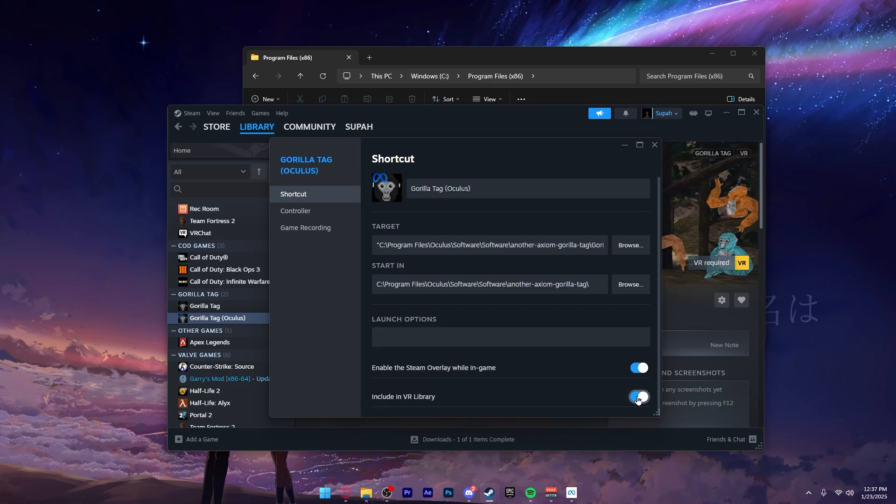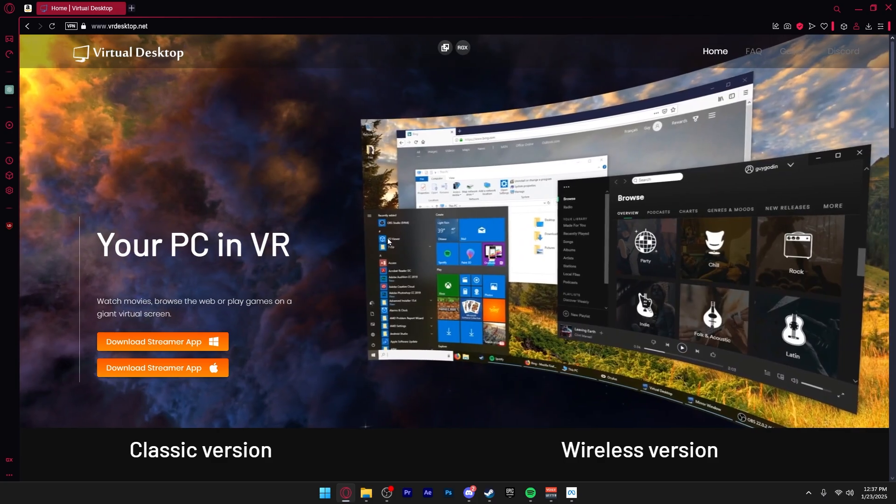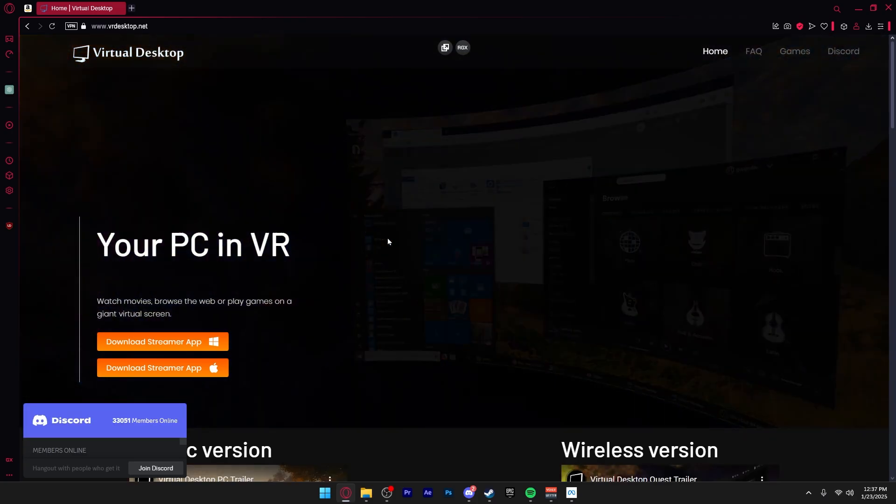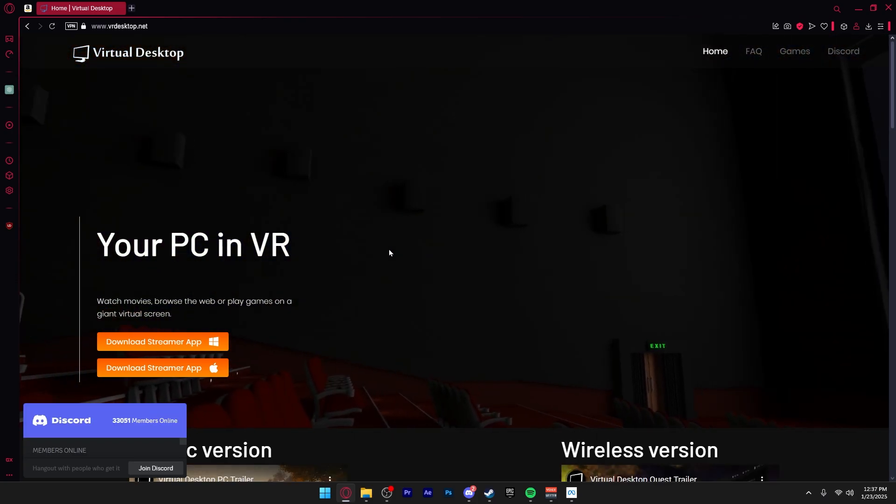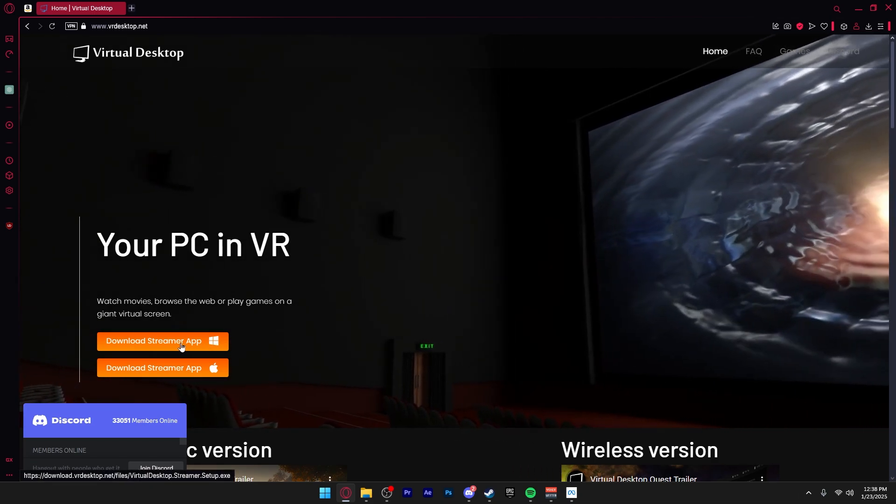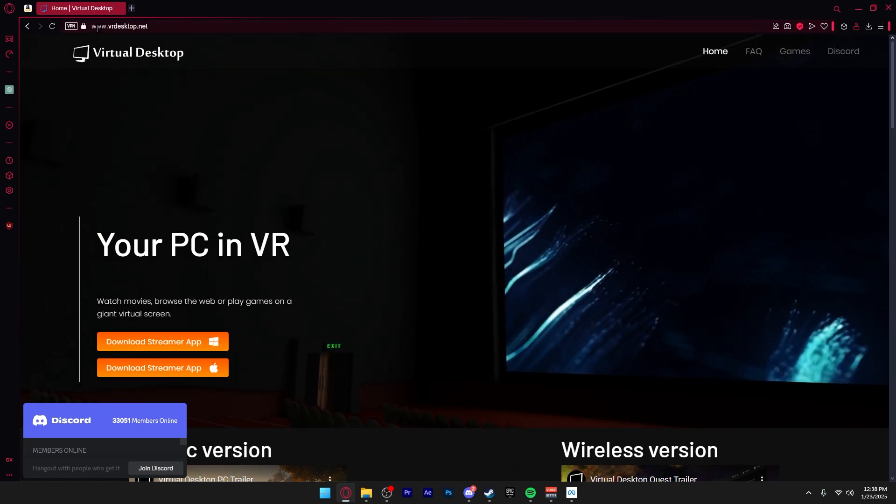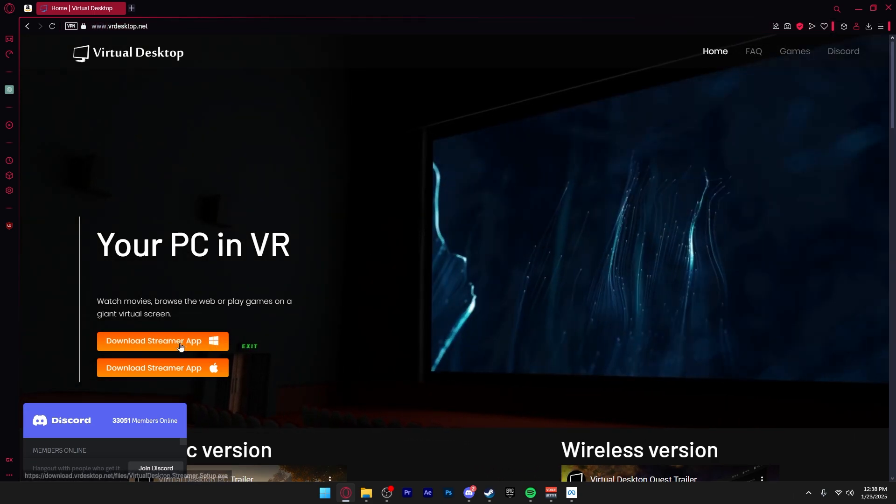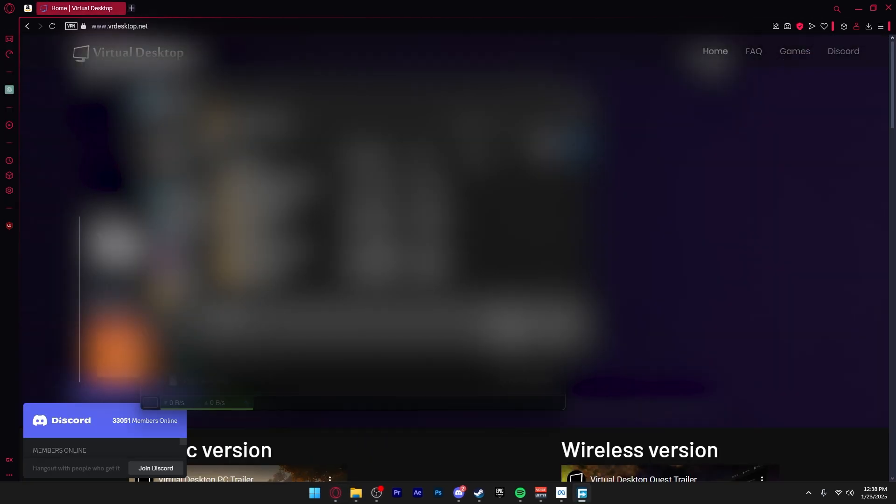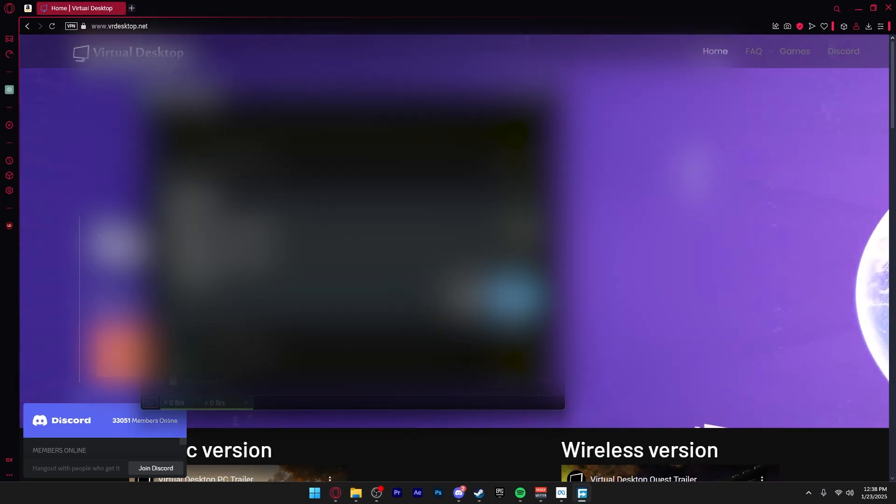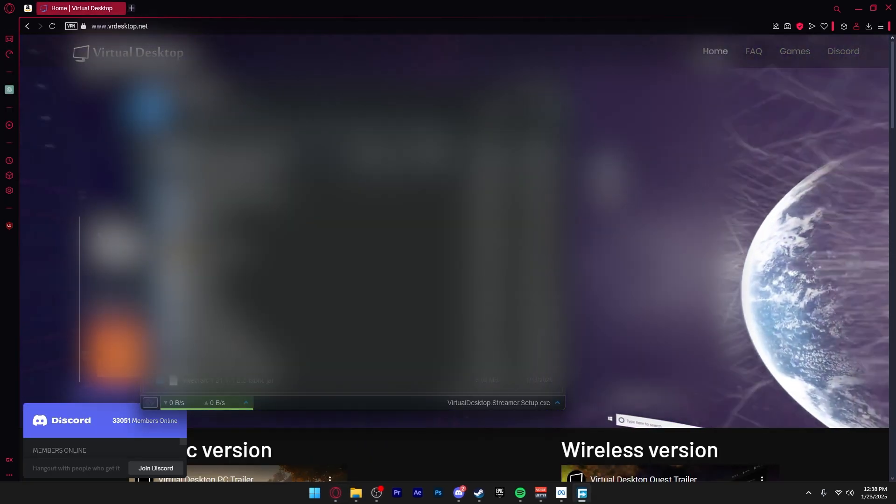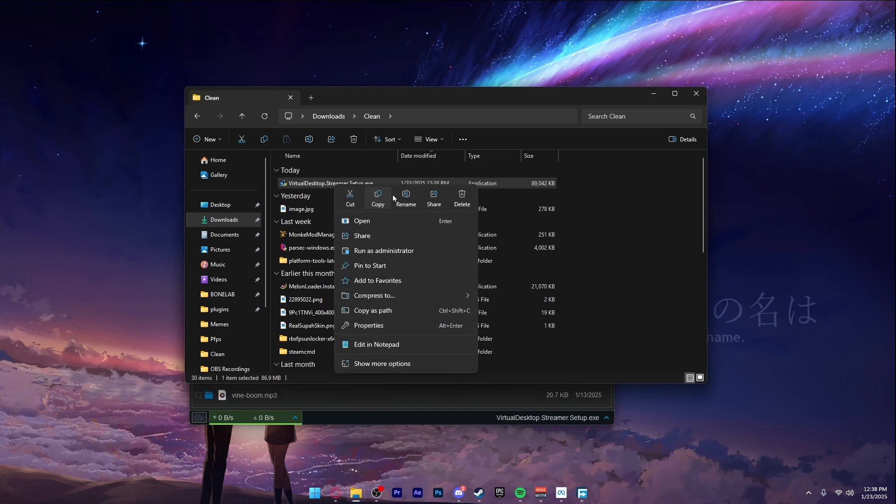Now that you have Virtual Desktop on your Quest, you want to get the PC streamer app. Just go to the link I'm going to put in the description and download the streamer app. You can put it anywhere - I'll just throw it in my downloads folder because it doesn't really matter where you put it. Once you've downloaded the setup, you want to run the setup and go through the steps to install Virtual Desktop.